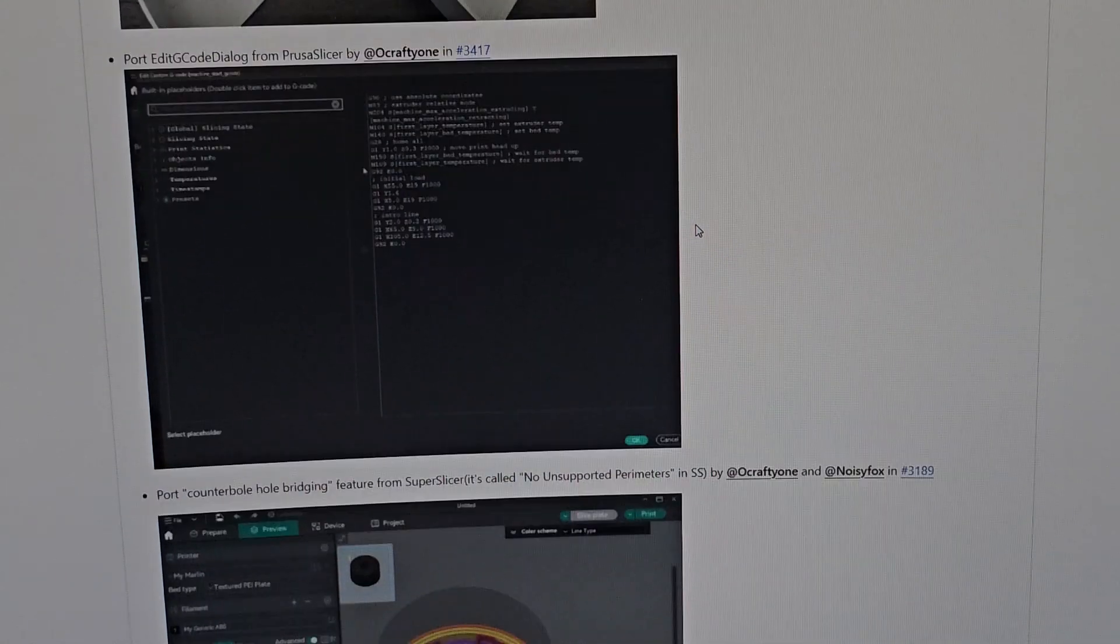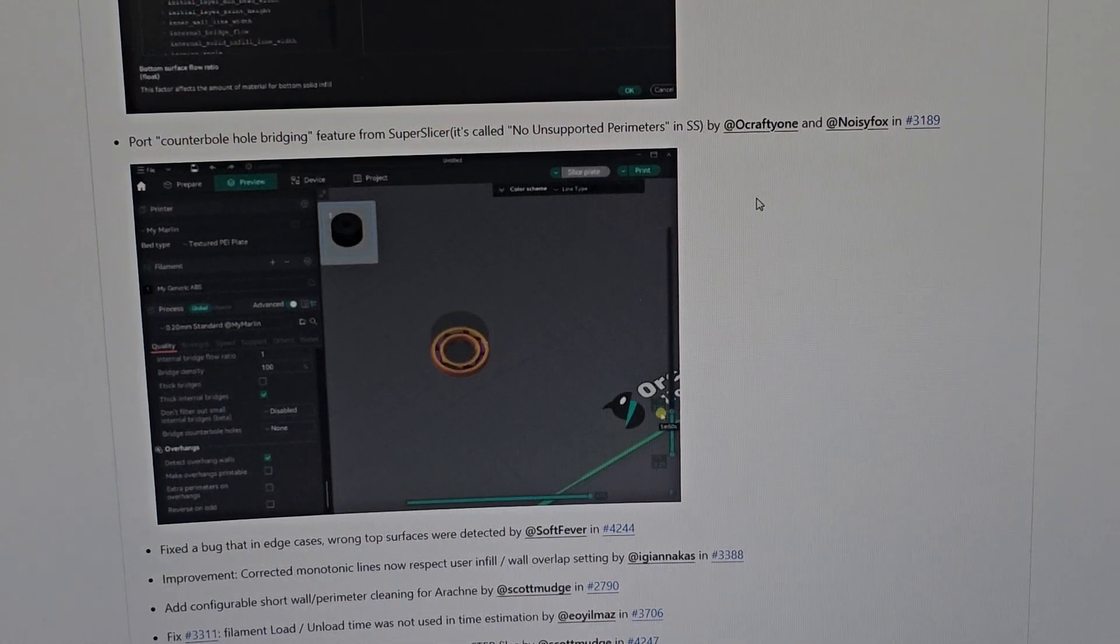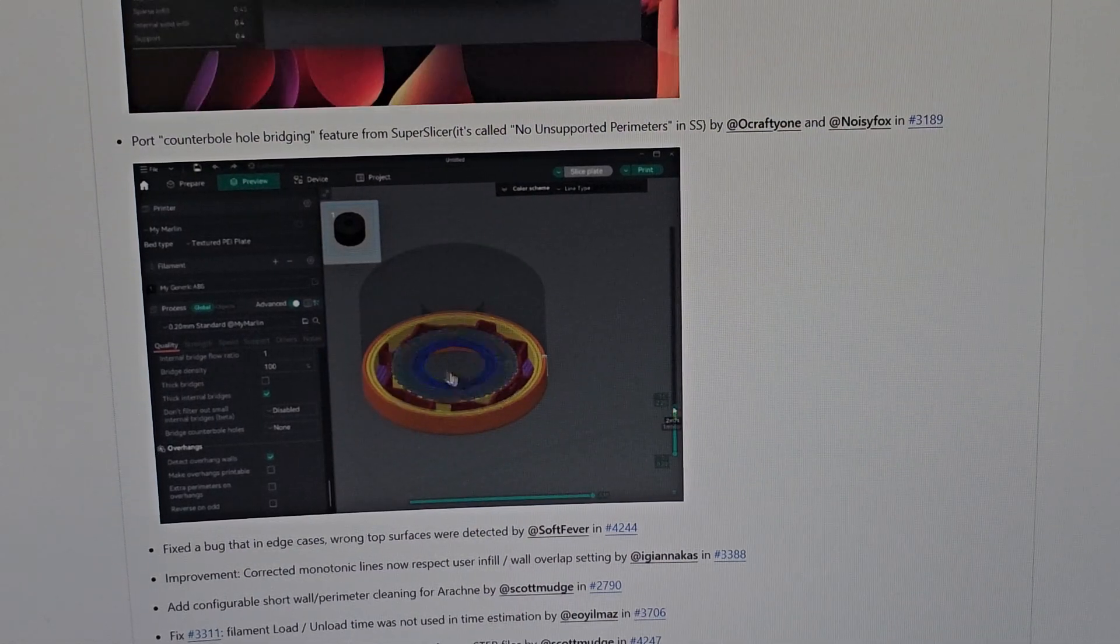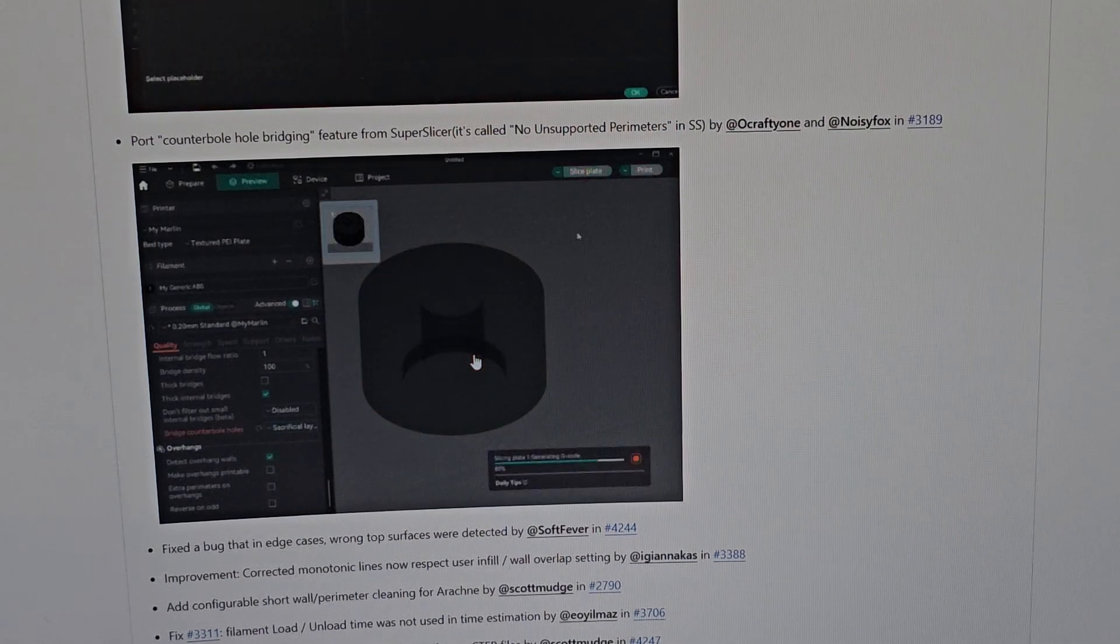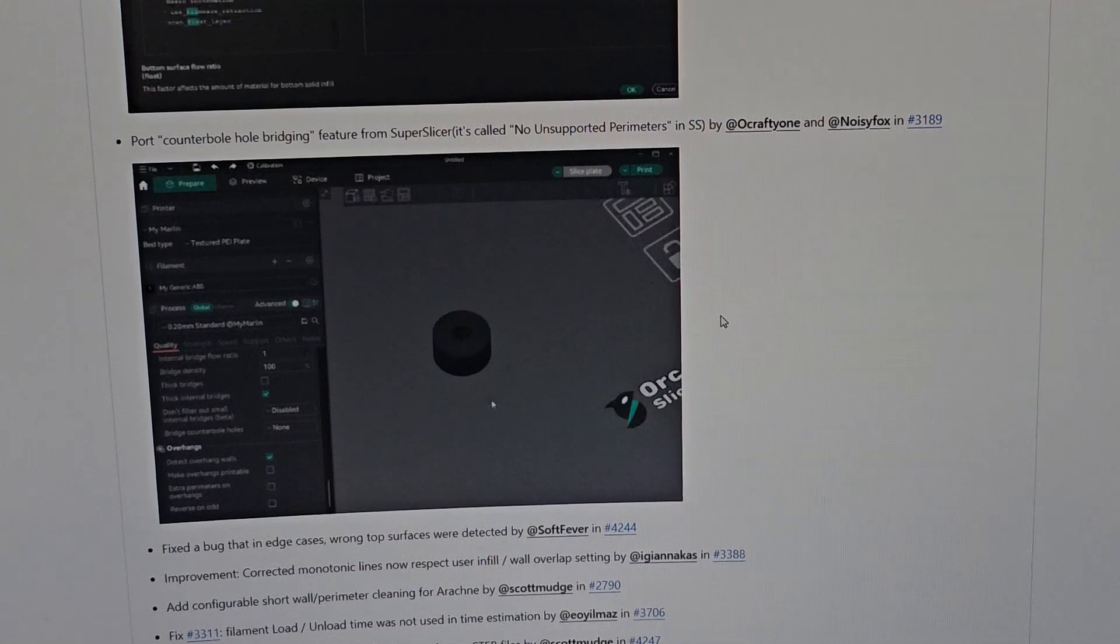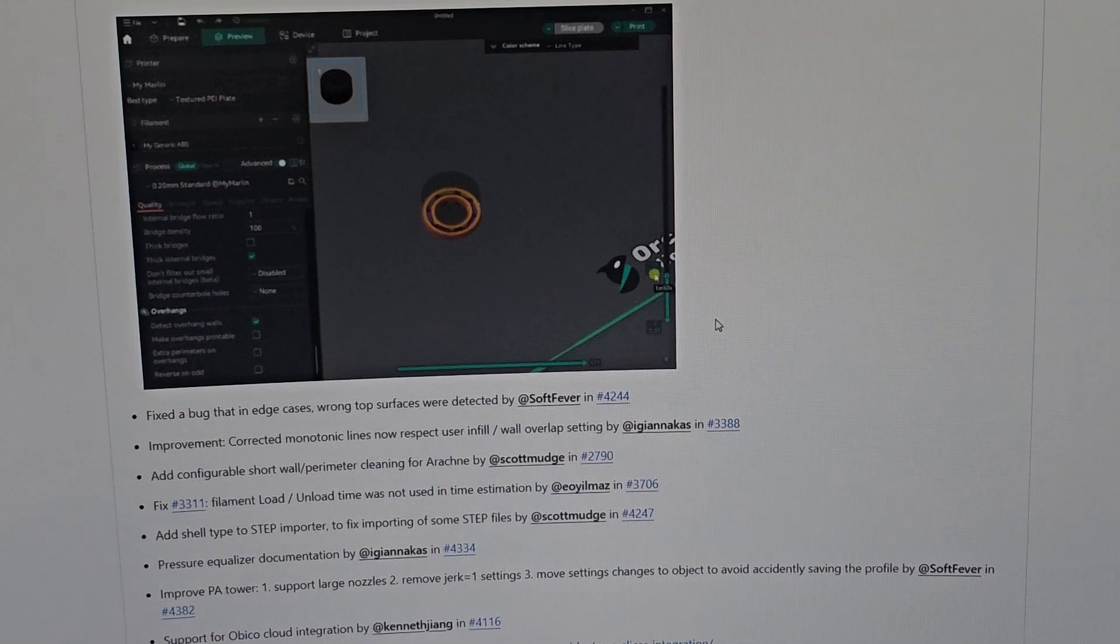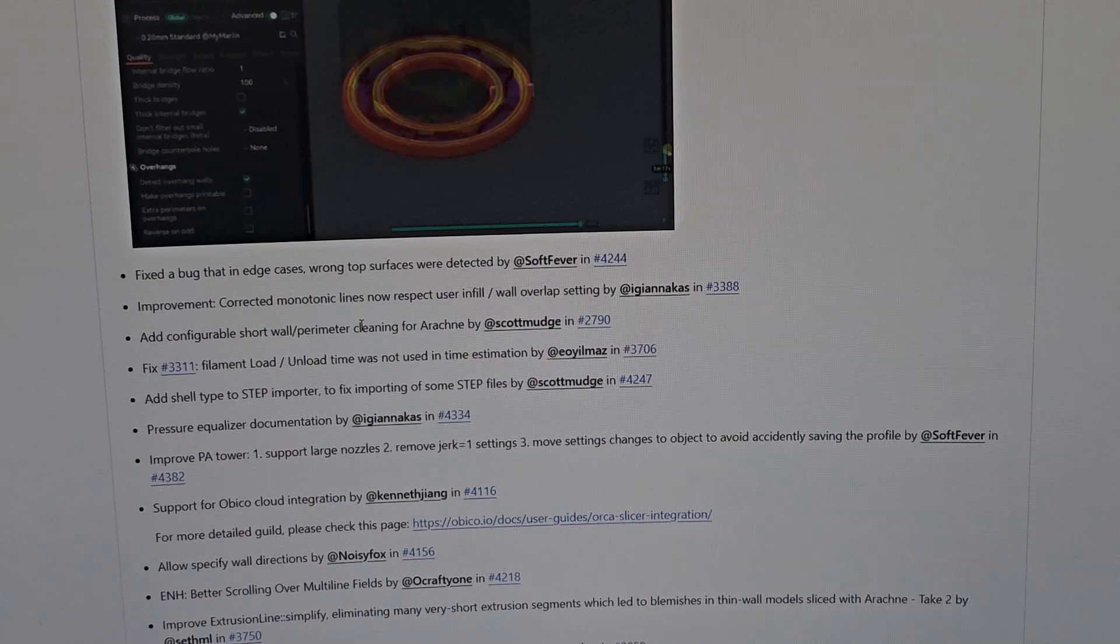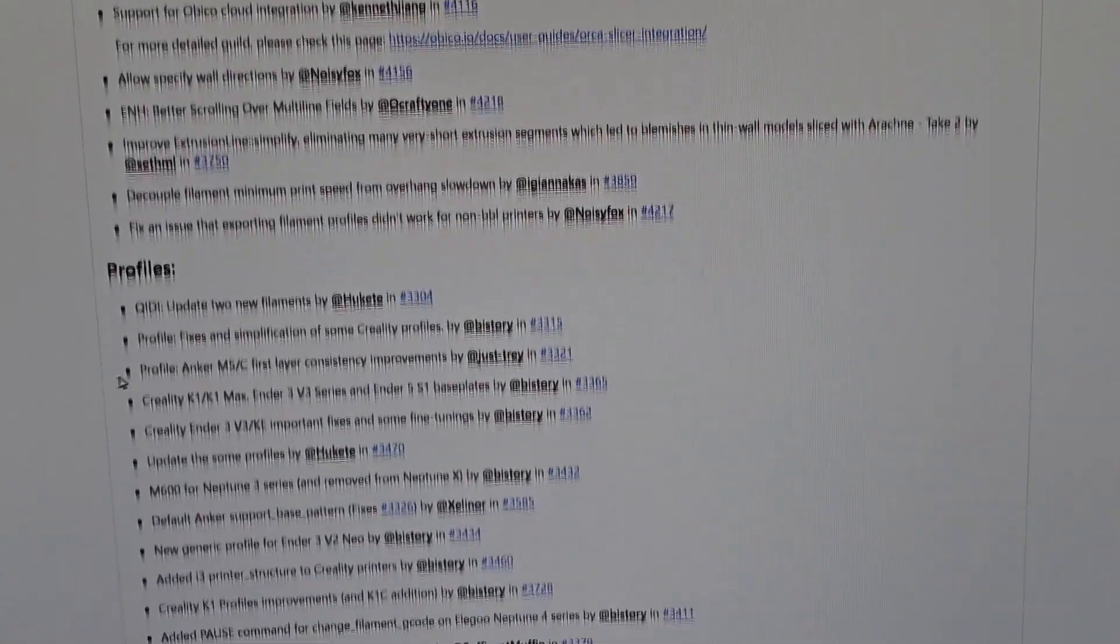They countered blowhole bridging features from Super Slicer. It looks like there's nothing in the hole right there. Let's see what happened when they changed it. Ah, look at that - the hole is gone. It actually printed over the hole, which is nice. I will explore more of this to fully understand the differences. That's pretty much it with all the features and amazing stuff they added, plus more bug fixes, improvements, and profiles.